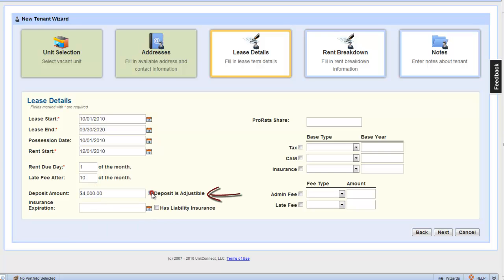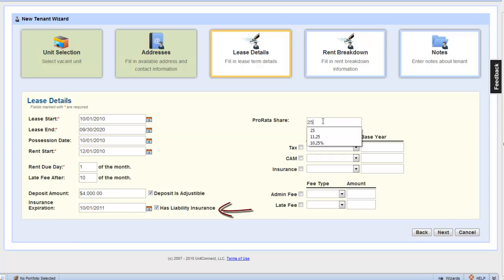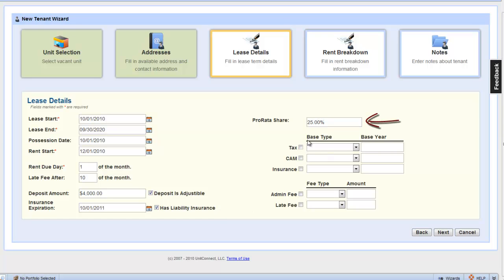Now, a $4,000 deposit, which is adjustable. So, each time the rent escalates, then we adjust the deposit. Tenant is also required to maintain insurance, and that expires on October 1st, 2011. His pariah share is 25%.